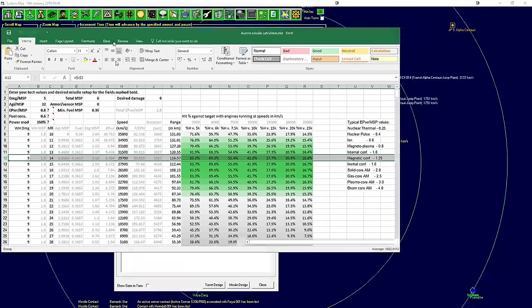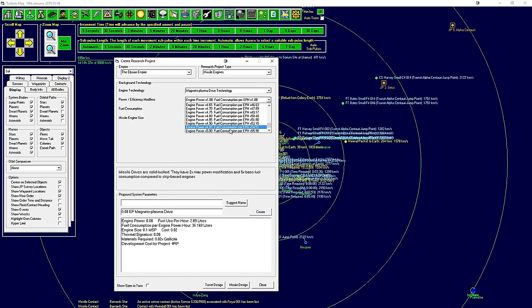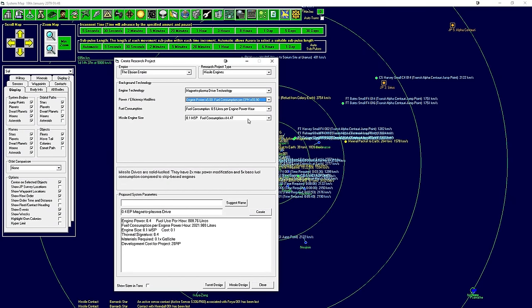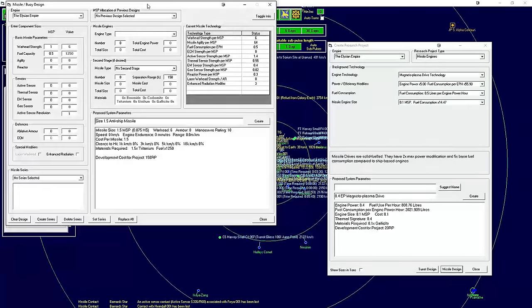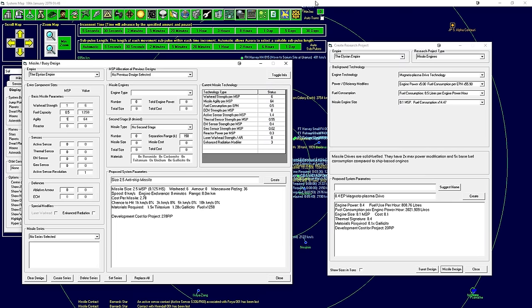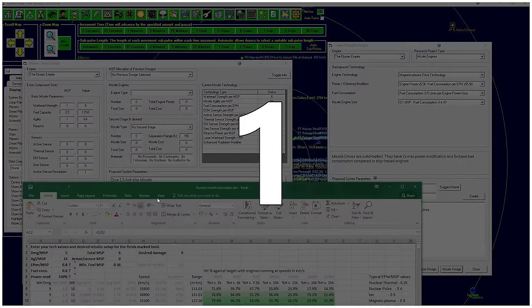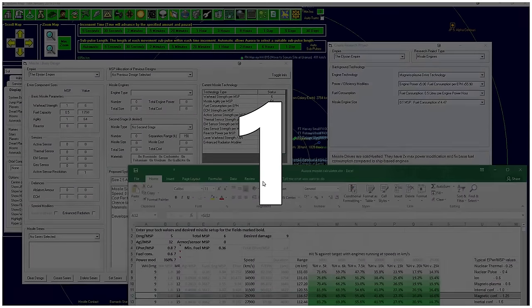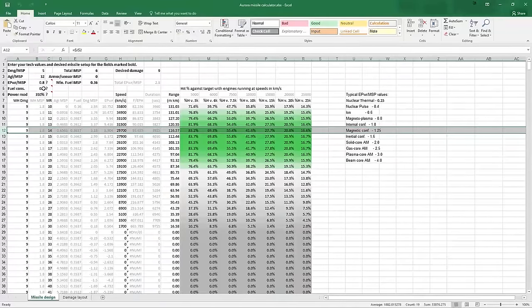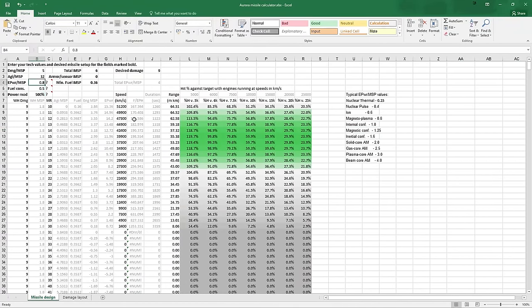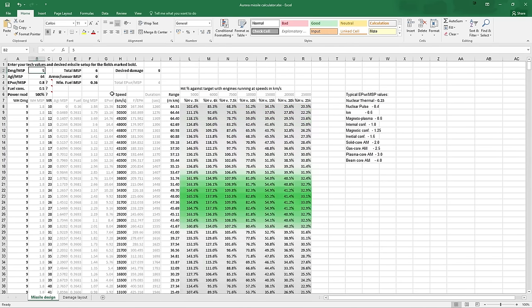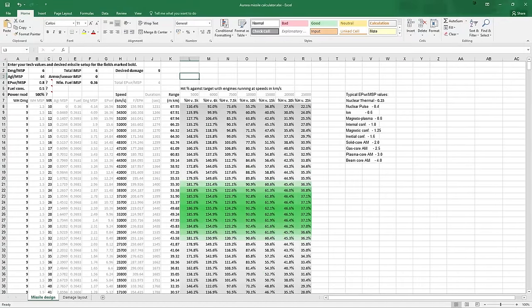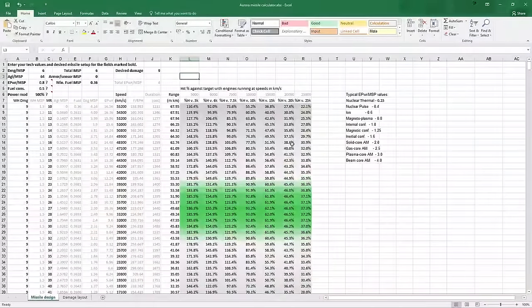We need to check what our stats are. Engine power max five times. Fuel consumption 0.5. Missile design, we're on six for that. And our agility is 64. I believe we're still using a magnetoplasma drive. So 64, 5, fuel consumption 0.5, 500, magnetoplasma which is 0.8. This is 64. And damage is 6.